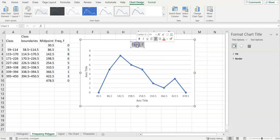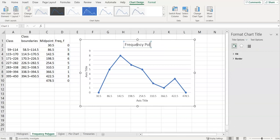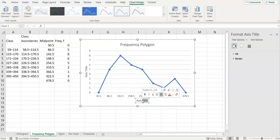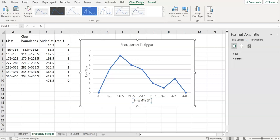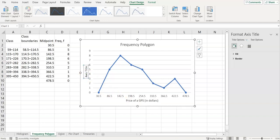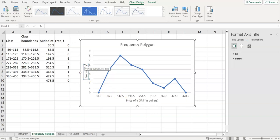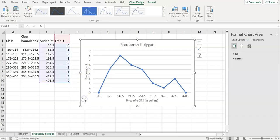And then I'm just going to title this frequency polygon, because the point of this is to show you the different graphs and not necessarily to show you specifically that one. And then this is the price of a GPS in dollars, and this axis is the frequency. So now we have a full and complete frequency polygon for the prices of GPS that were collected.